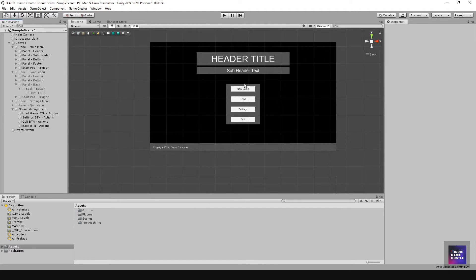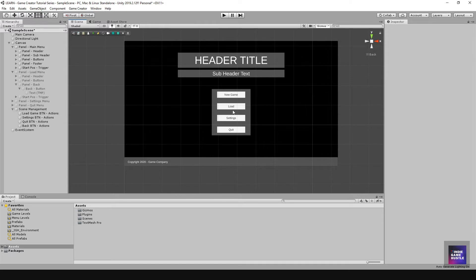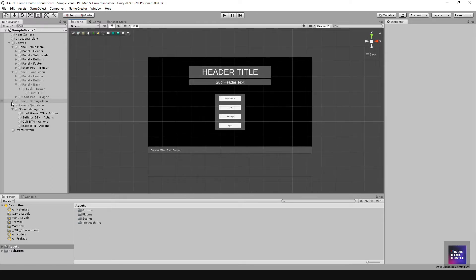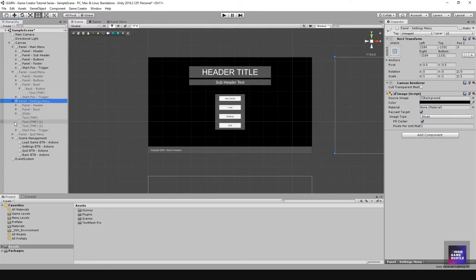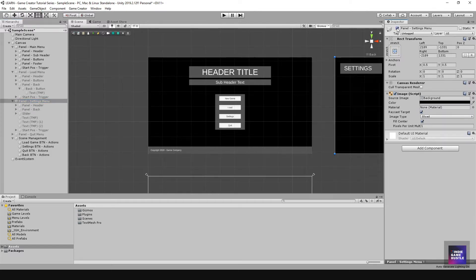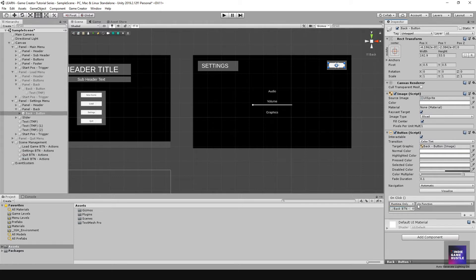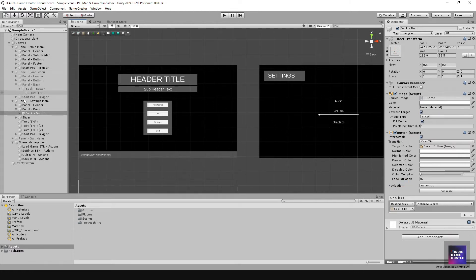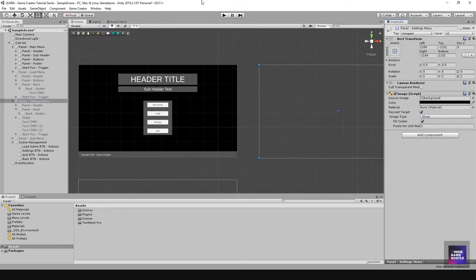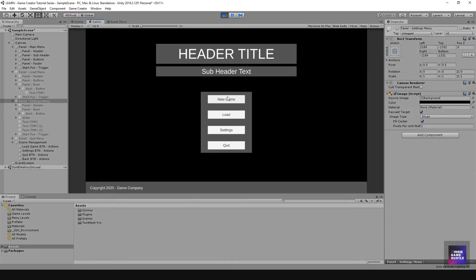That works out pretty well. We can do the same thing for the settings screen. All we have to do is go to Settings, turn it on, go to the back button there, add the back button actions, and do Actions Execute. Let me turn that off to verify — settings back — perfect.